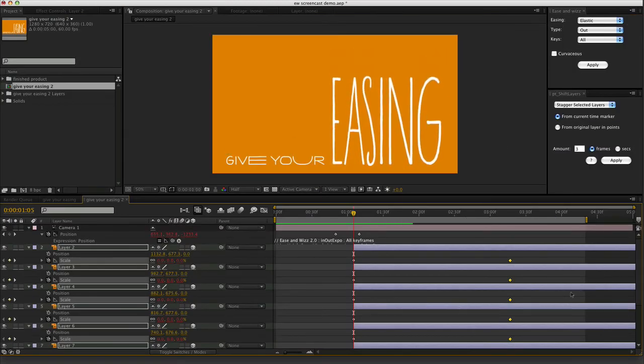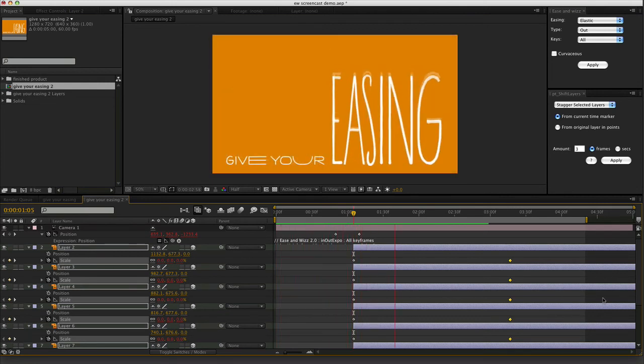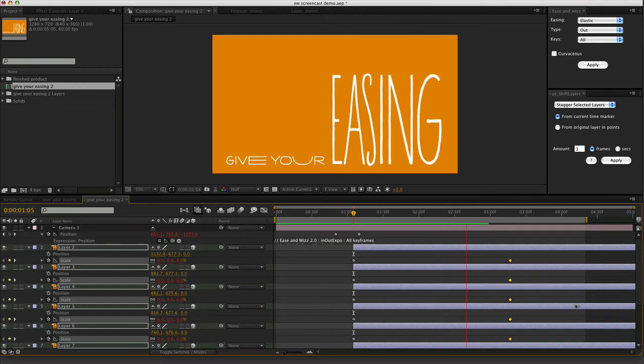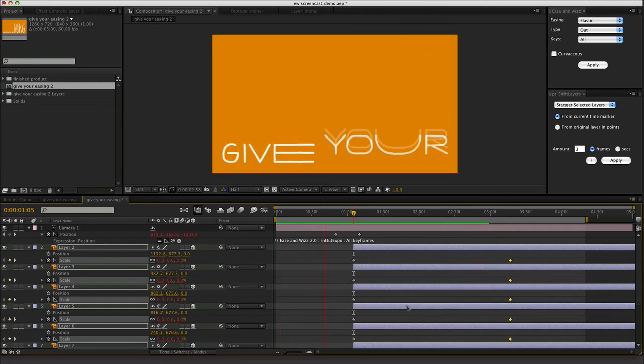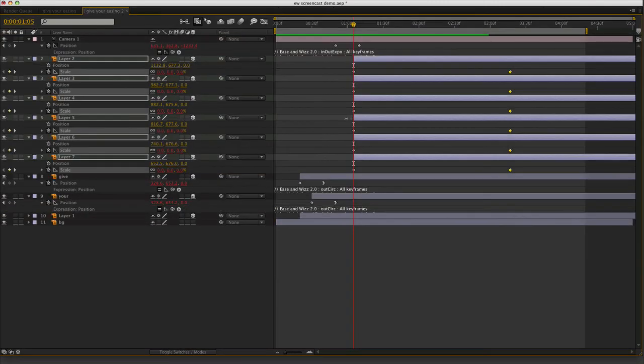Now I can really see some elasticity happening. That's much better.